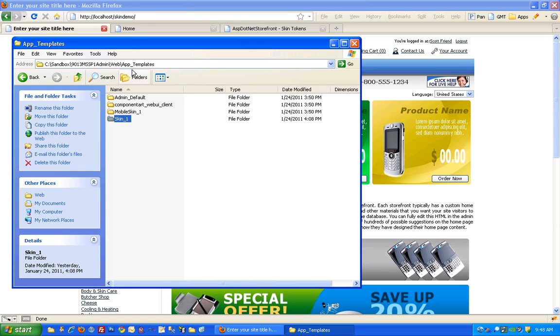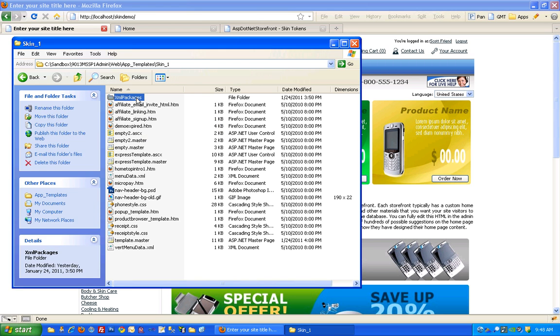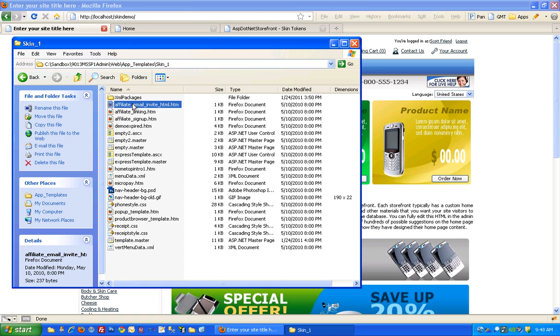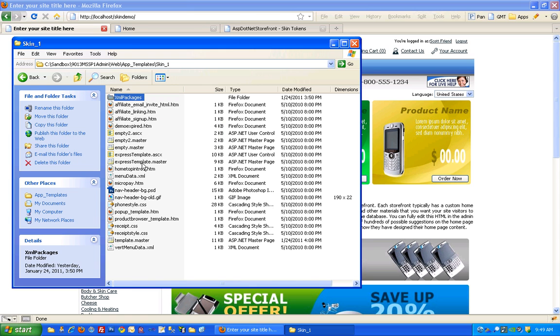I wanted to take you into the app templates folder and kind of show you that. Inside of skin one you'll find XML packages. I'm not going to go into what XML packages are here, but those are XML packages specific to our skin.